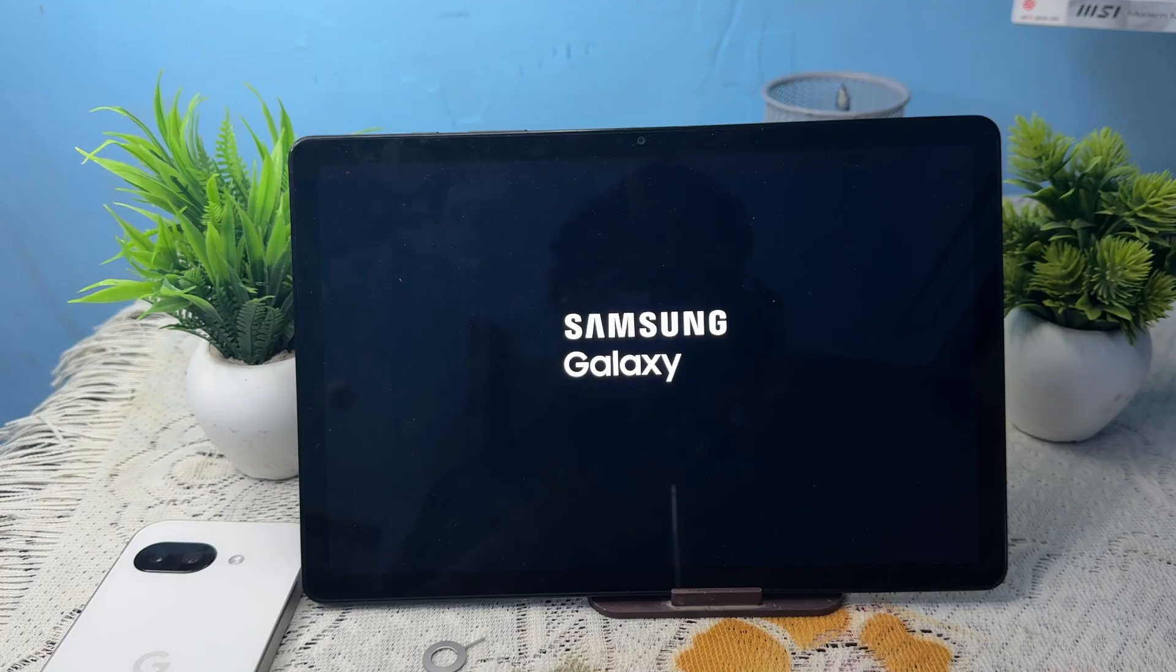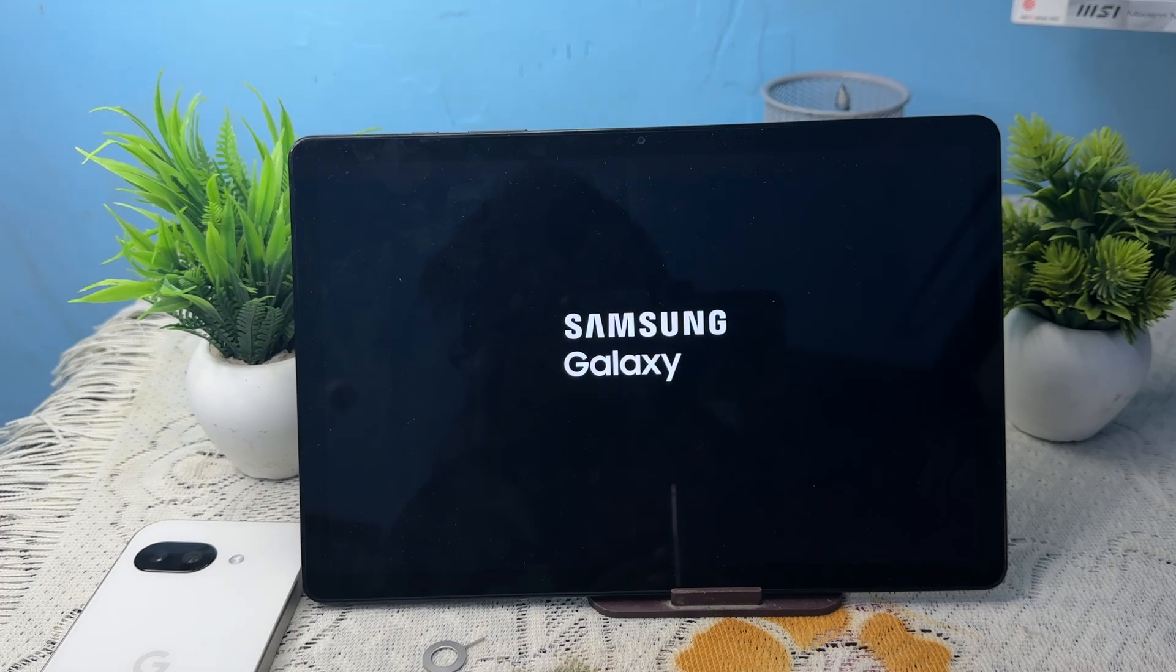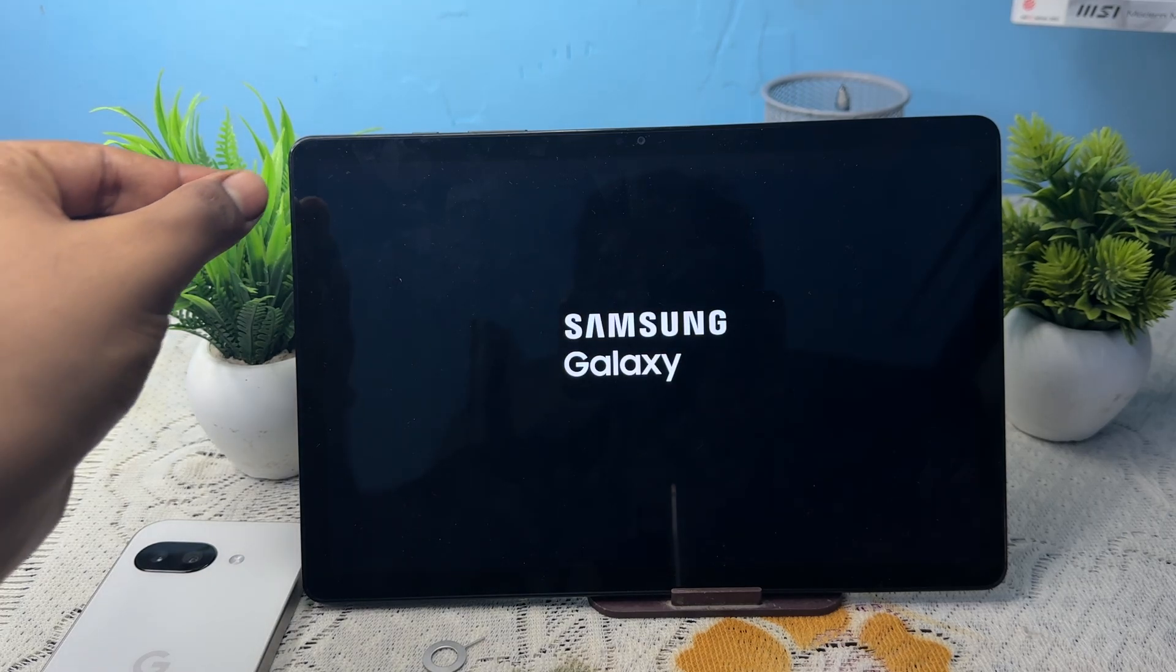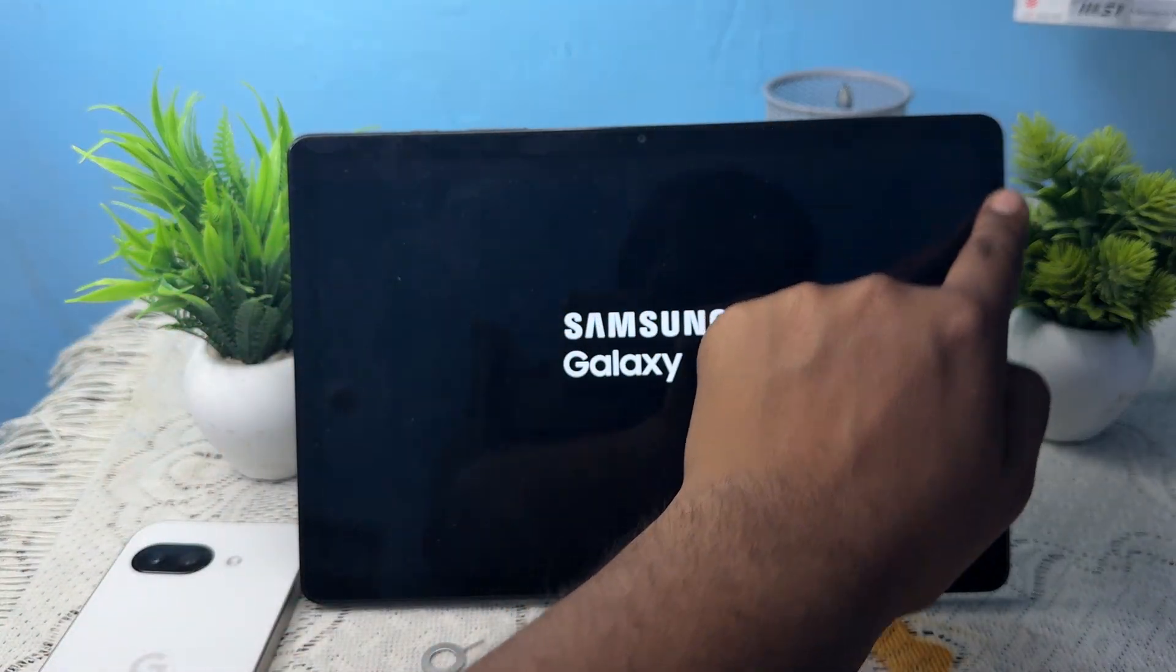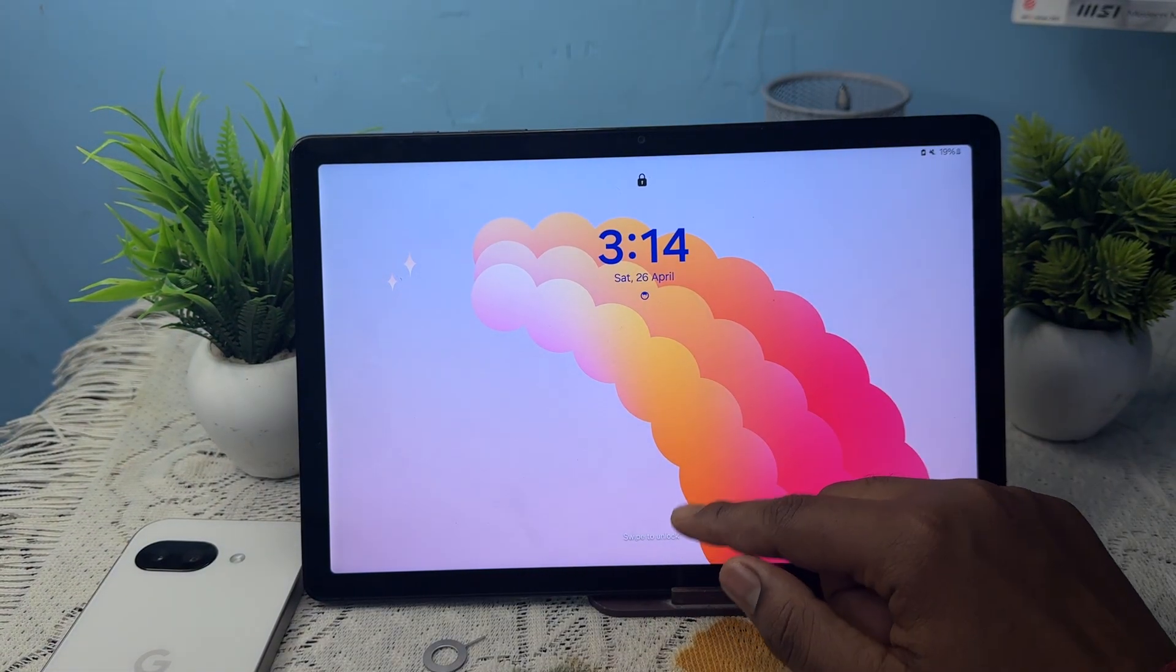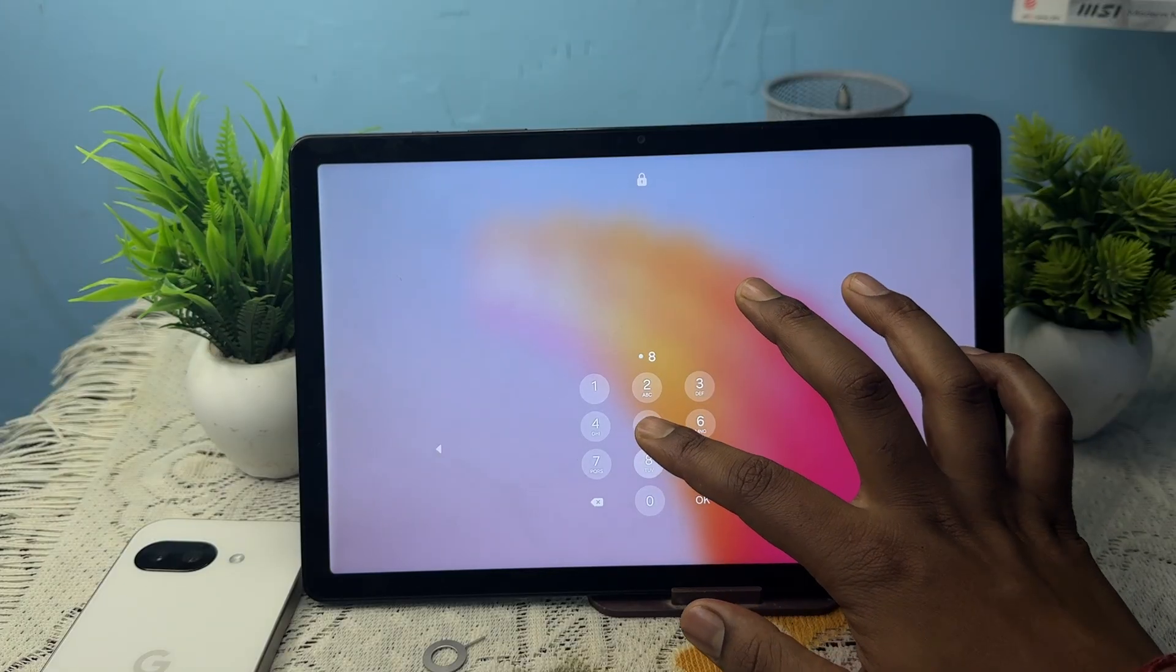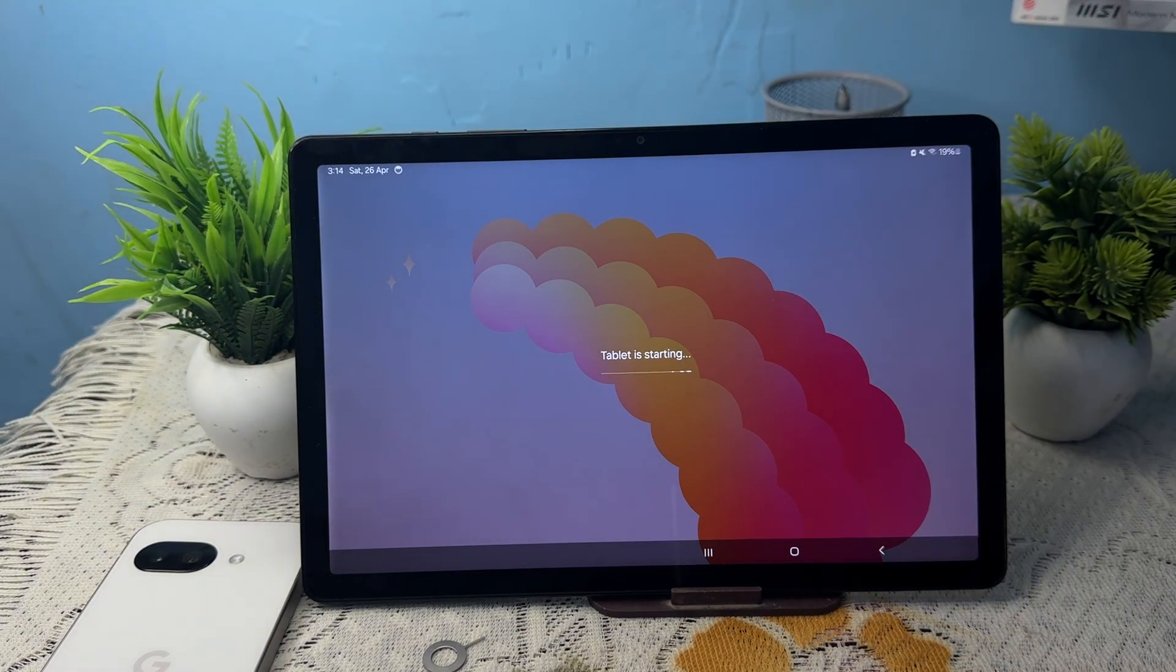Try to clean your screen with a cloth. Sometimes there are water drops or liquid stuck on the screen creating such issues. Try to clean your screen properly and check again.